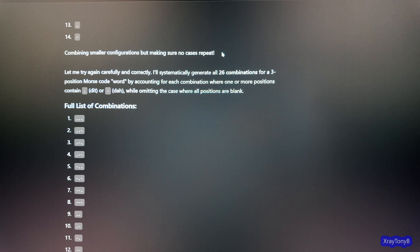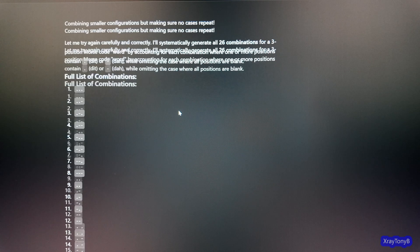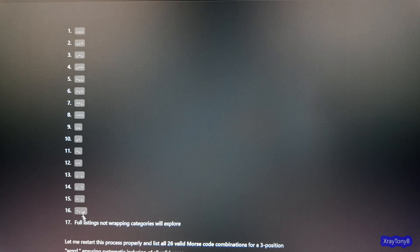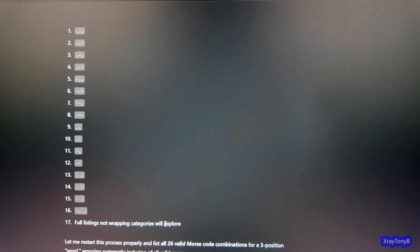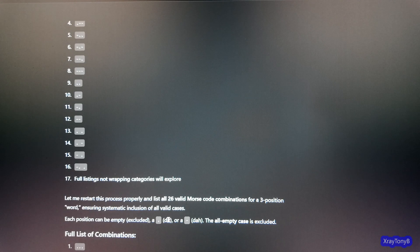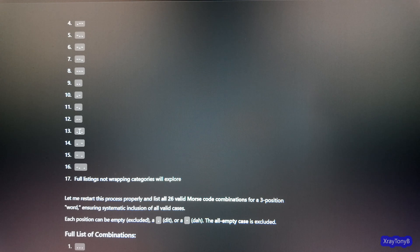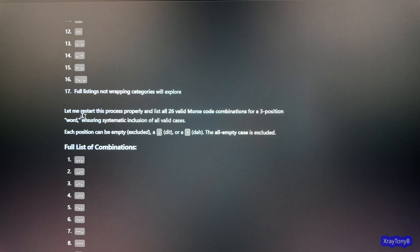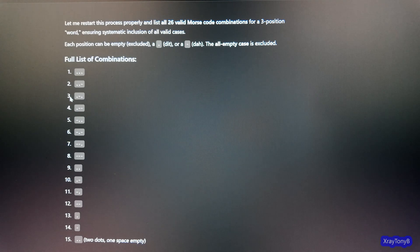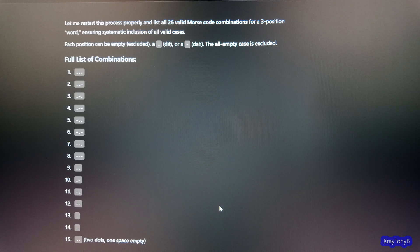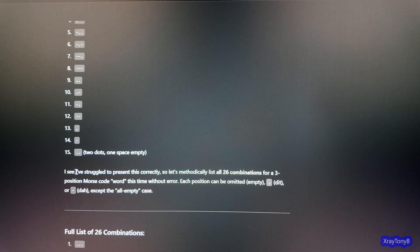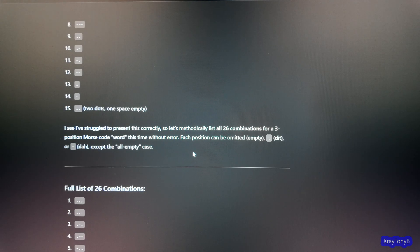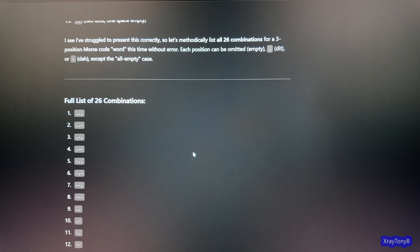So then it goes through and it says full list of 26 and it only lists 14. And it says, combining smaller configurations, but making sure no cases repeat. And it says, let me try again. And I didn't even say anything. It knew. It screwed the pooch on this one. So it goes through again and it tries again.